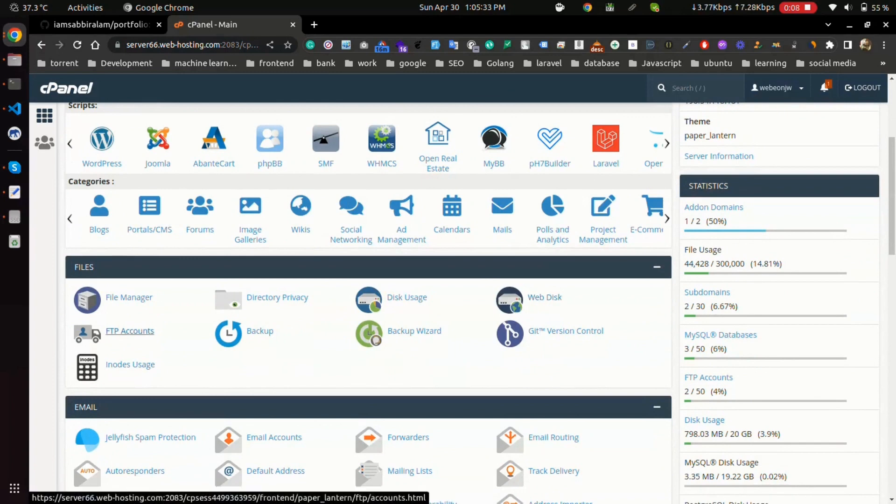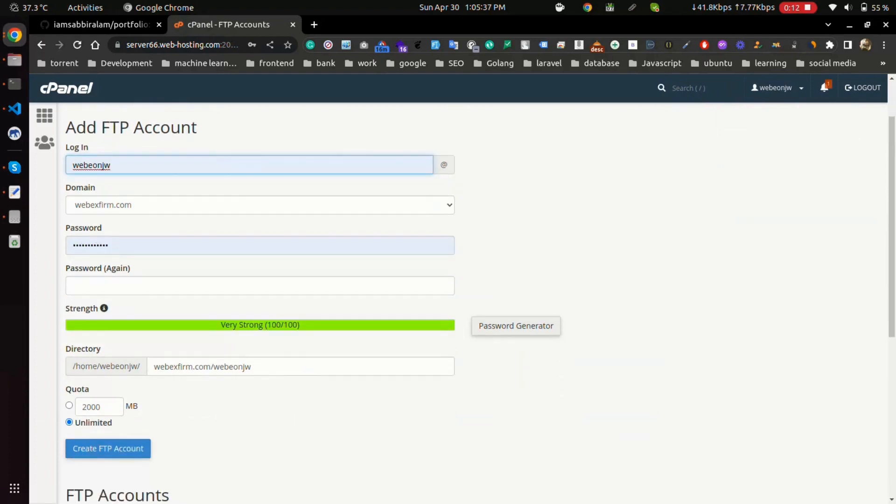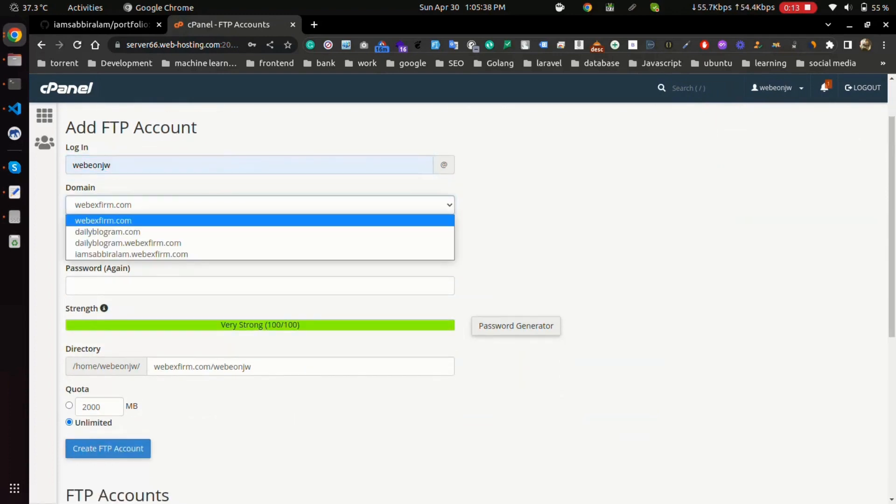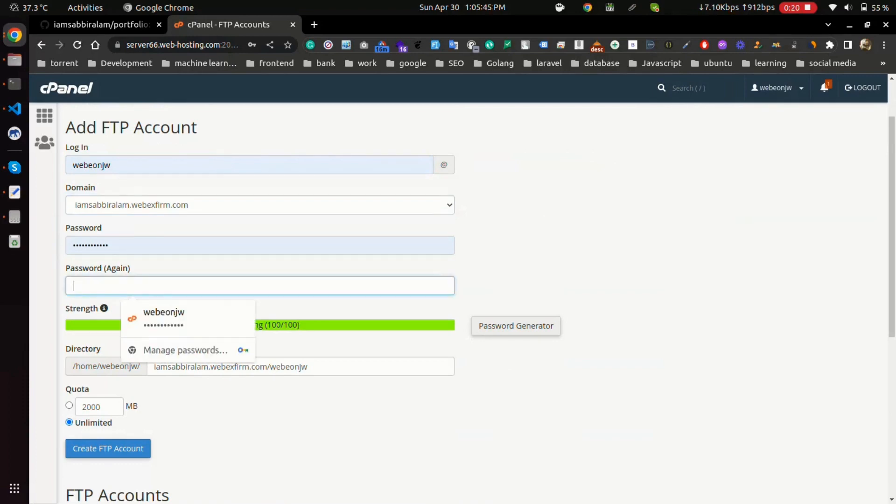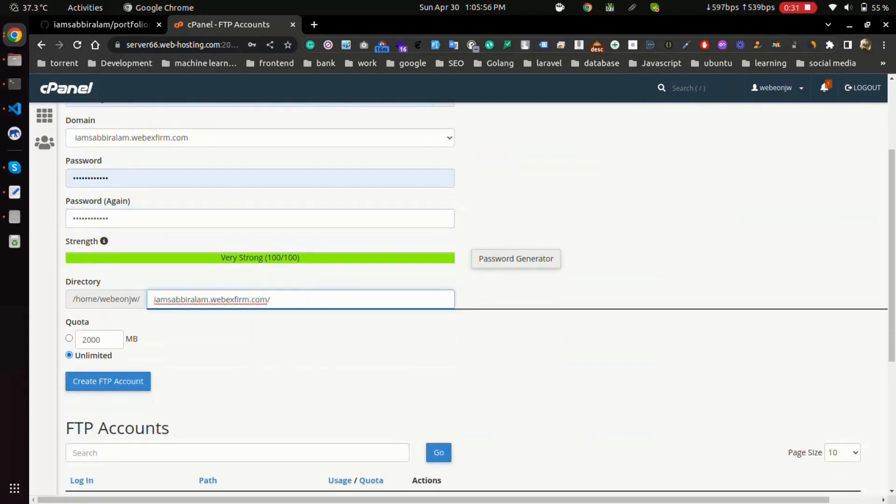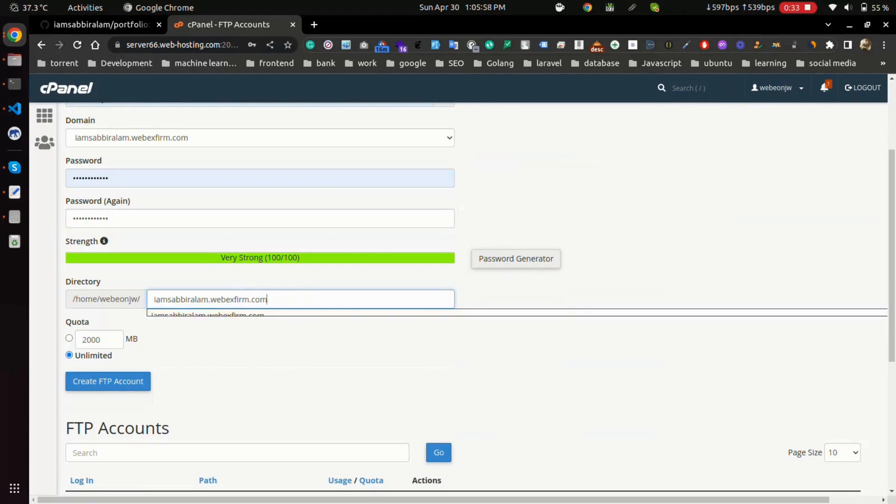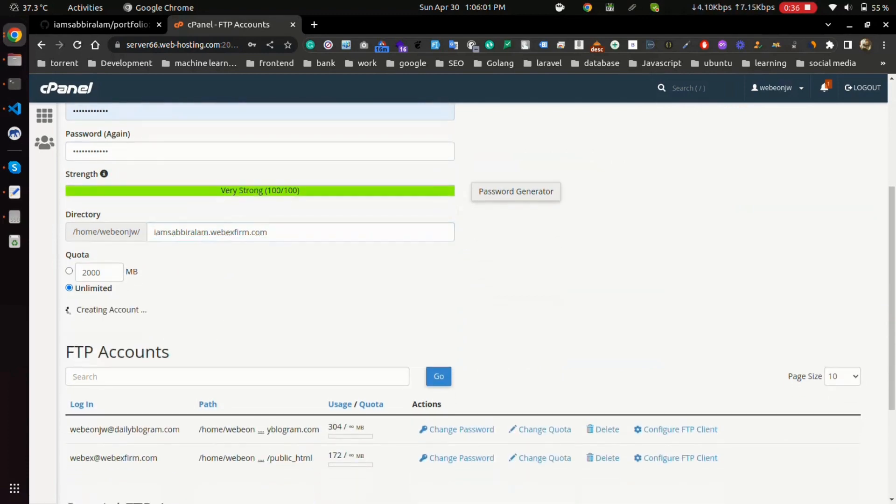First of all, we have to create an FTP account. So let's start. We have to choose the domain, and give a password here. Just correct the directory root path. Now click on the create FTP account button.